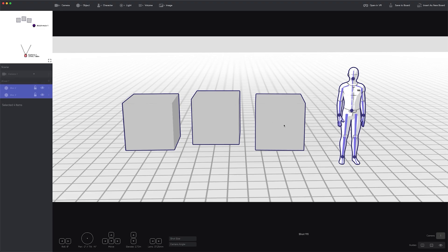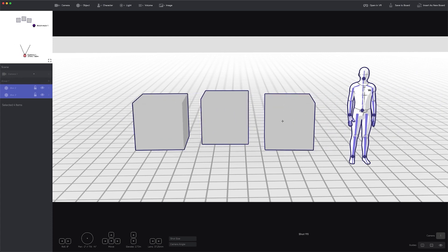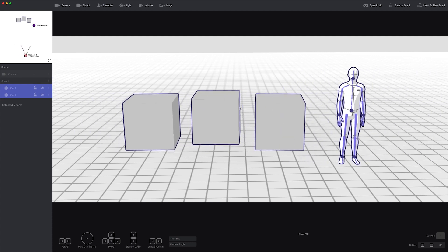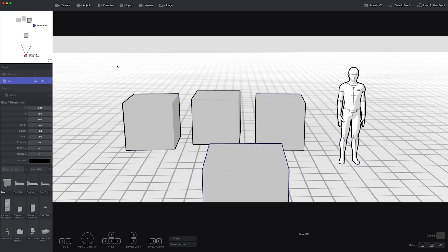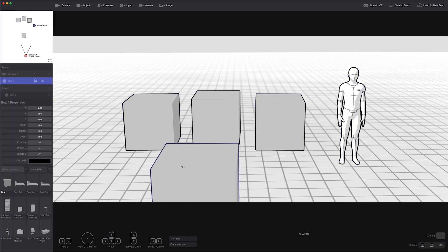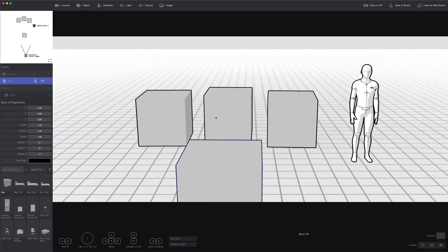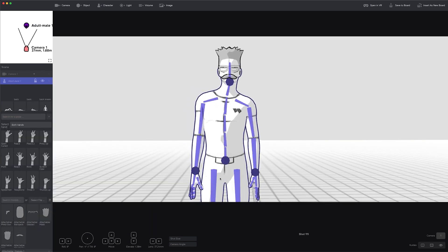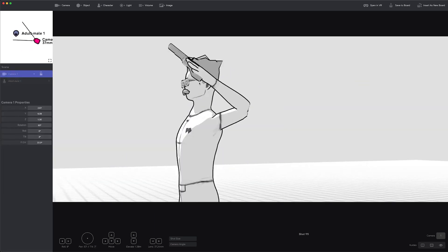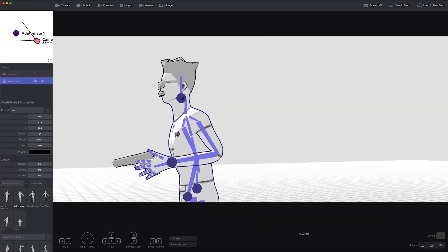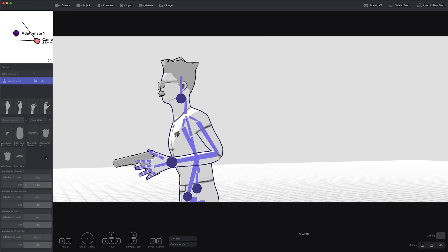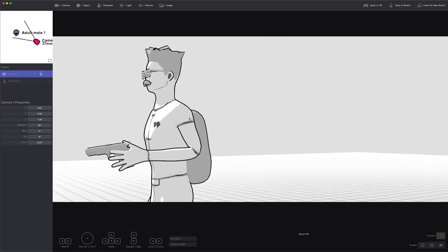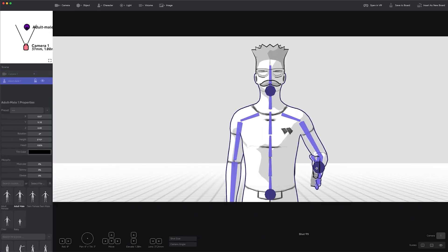Another great thing about the software is that you can use what's called Shot Generator, which is a 3D space in the software that helps you create characters in different positions, and in different camera angles. The characters are entirely modifiable in their position. It's like an animation rigging tool, but made specifically for positioning the character in the way you want.